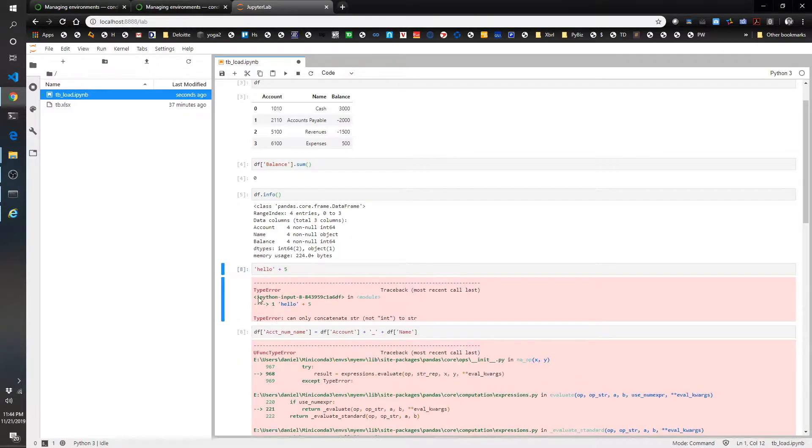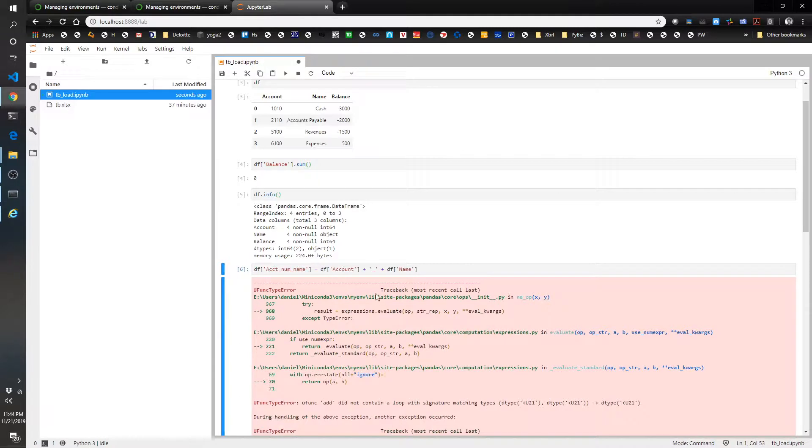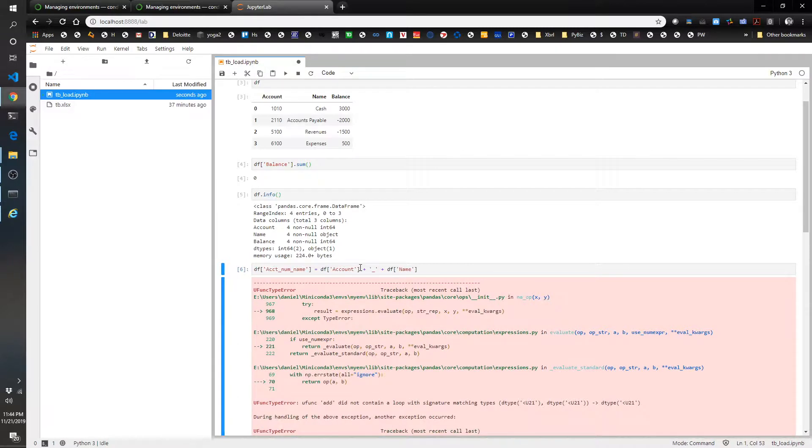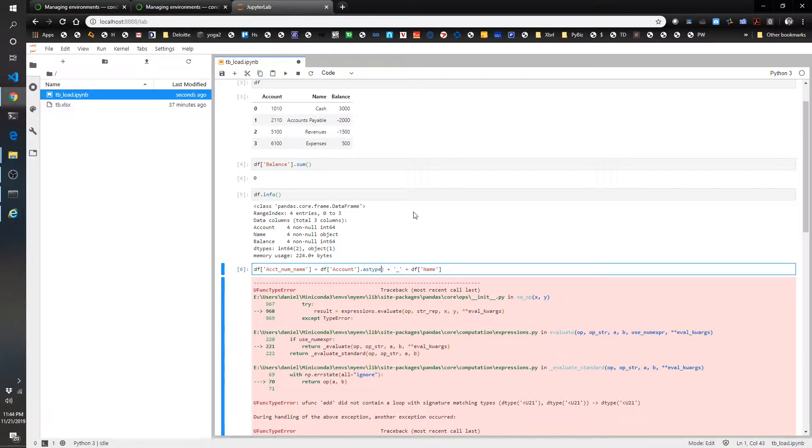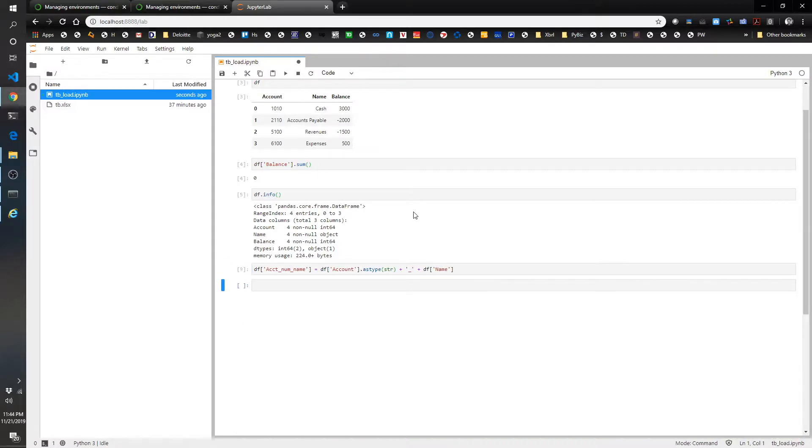So I think what we can do here is let's do accounts dot astype, as type string. This might work. Yeah, there you go.